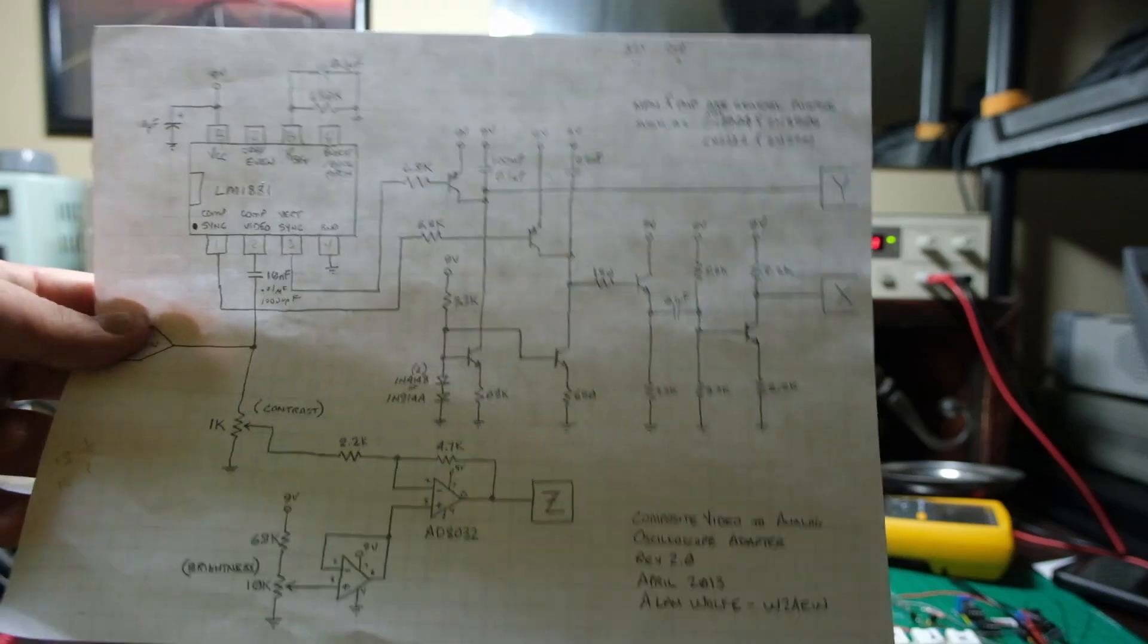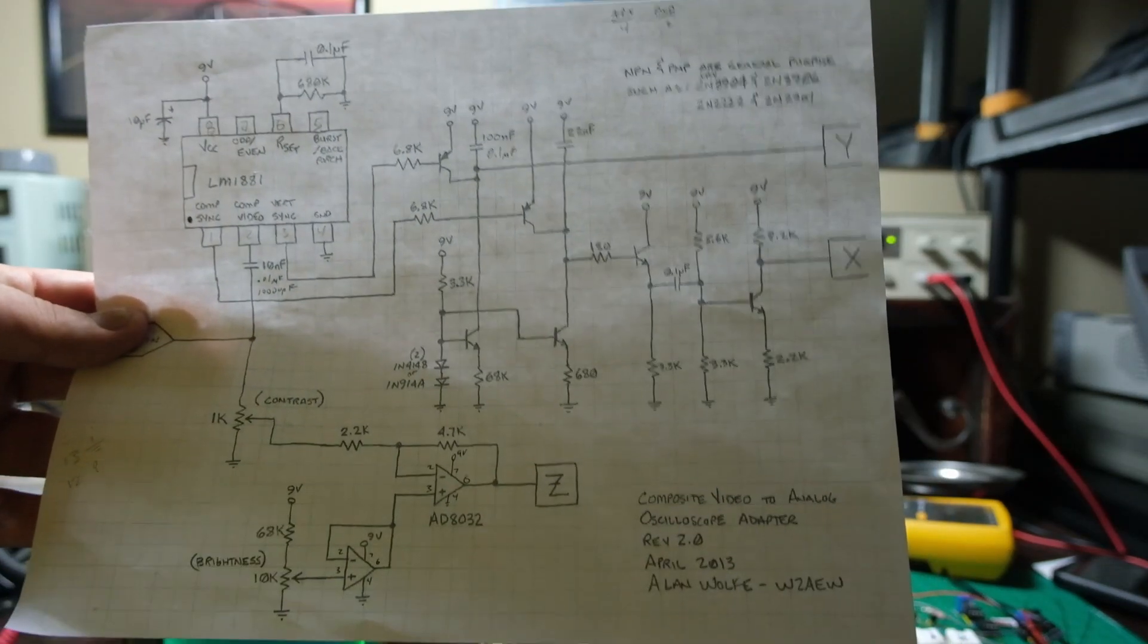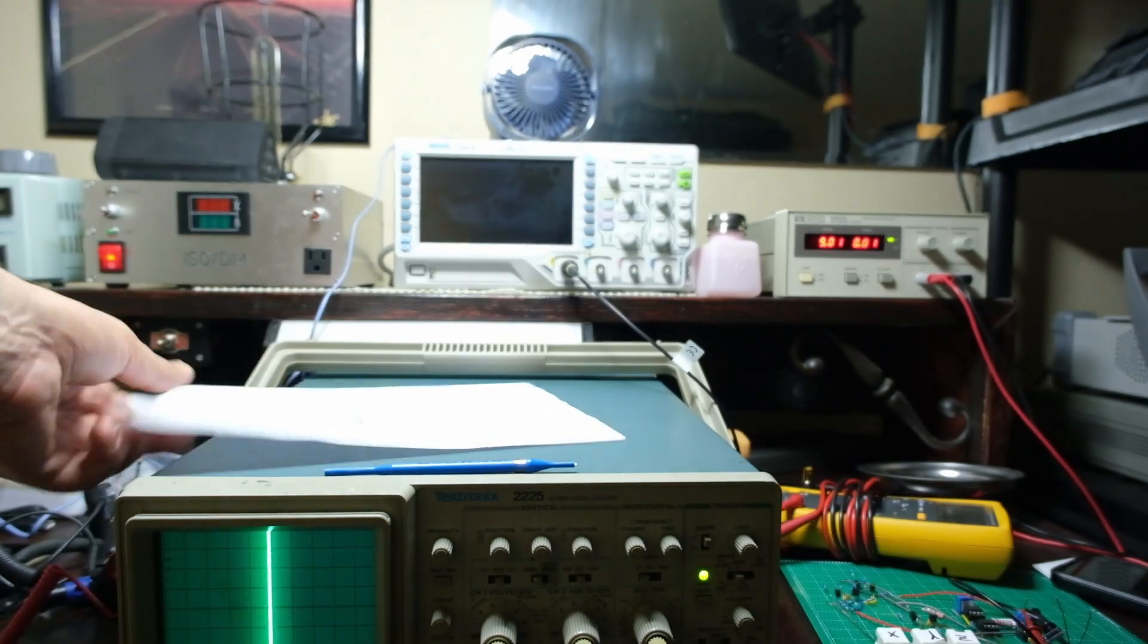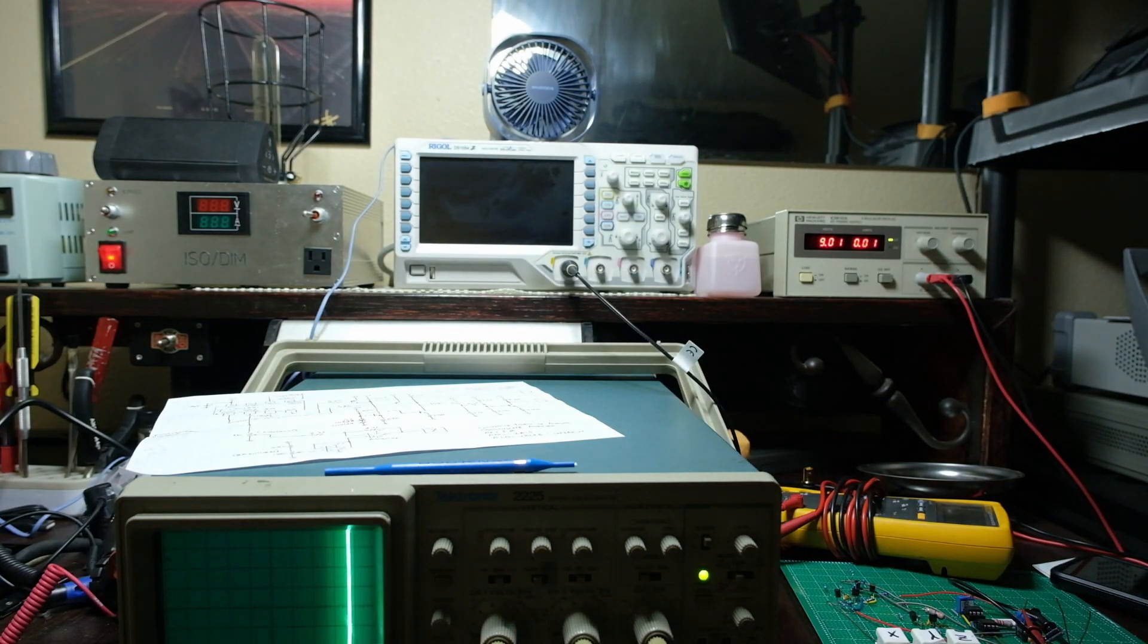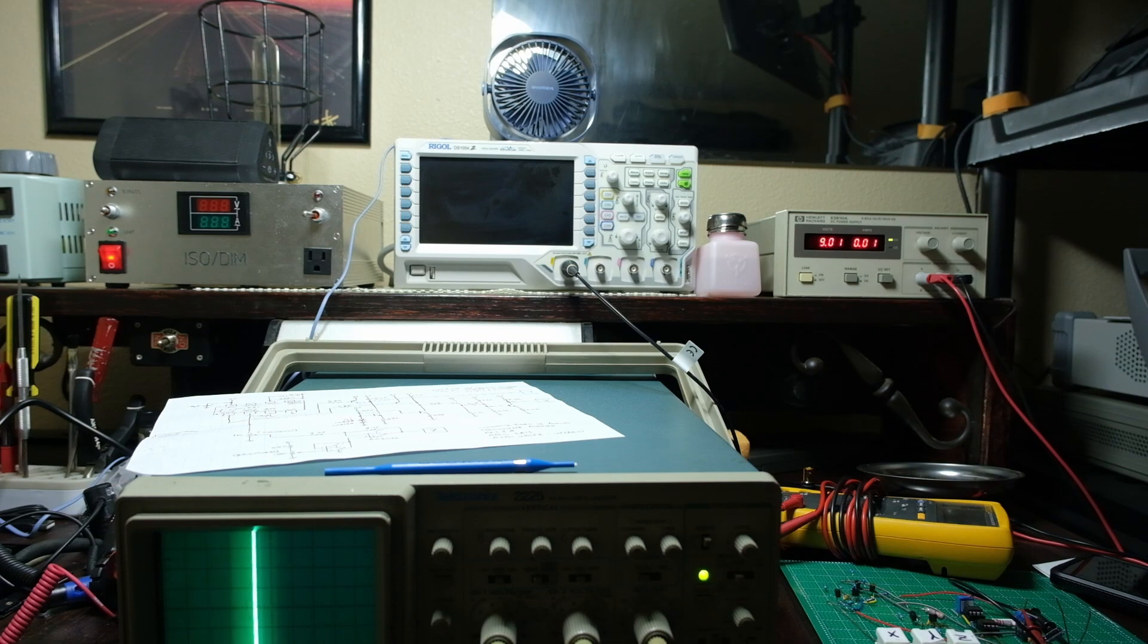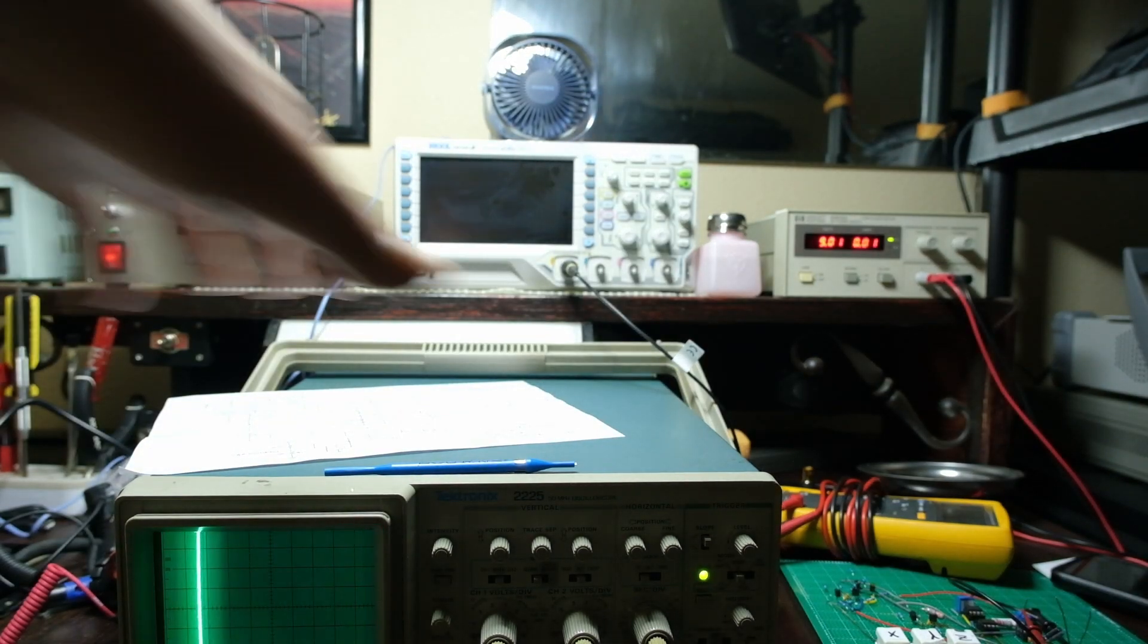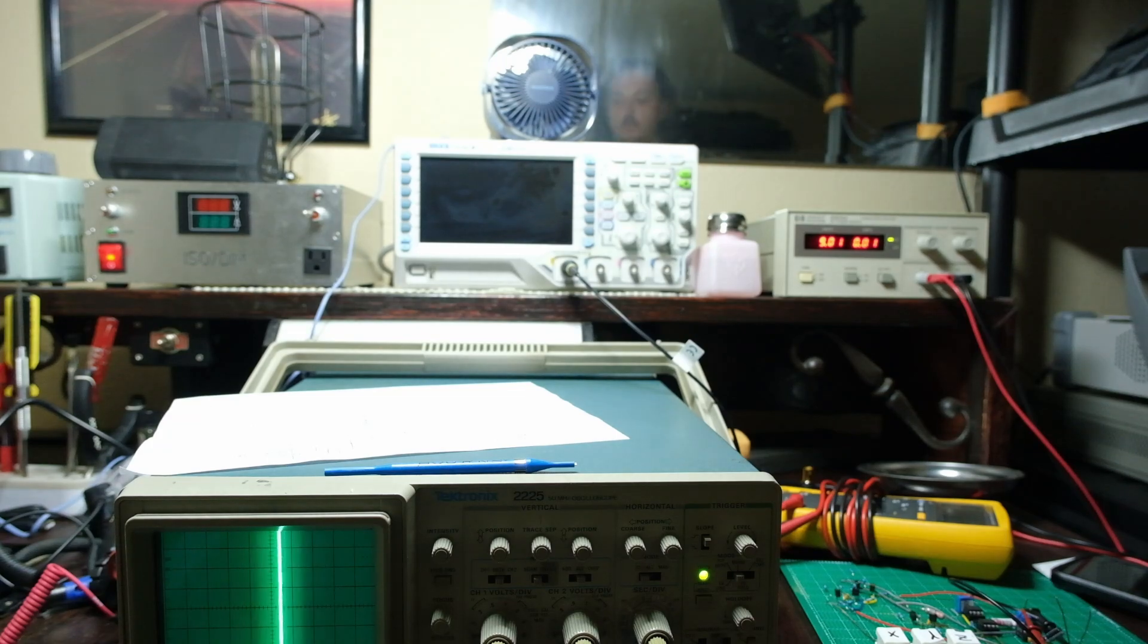Whiskey 2 Alpha Echo Whiskey, this is the handle. This is a composite video to analog scope adapter. I've had this 225 for a long time, recently refurbed it a bit. He drew me this pretty well with this schematic.